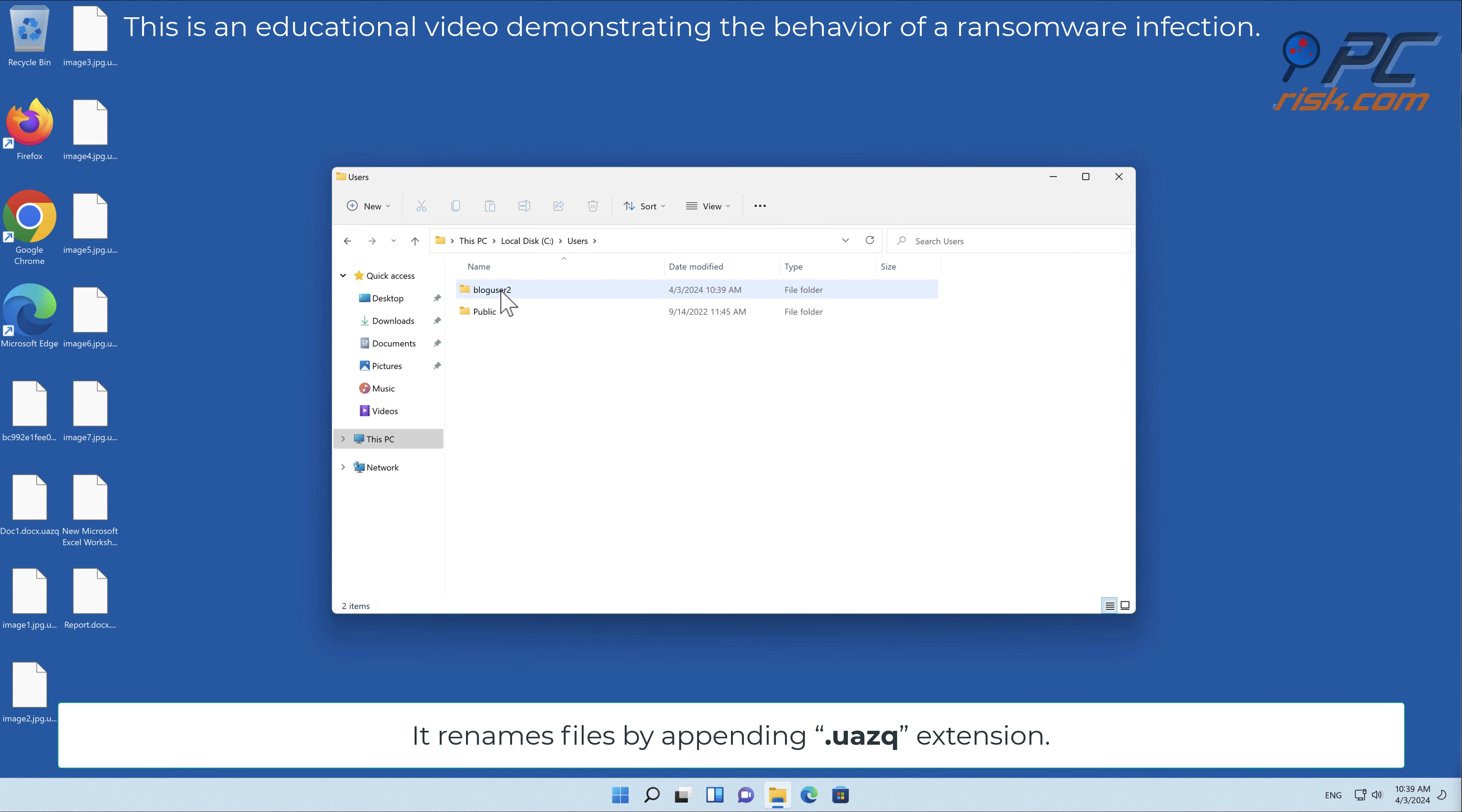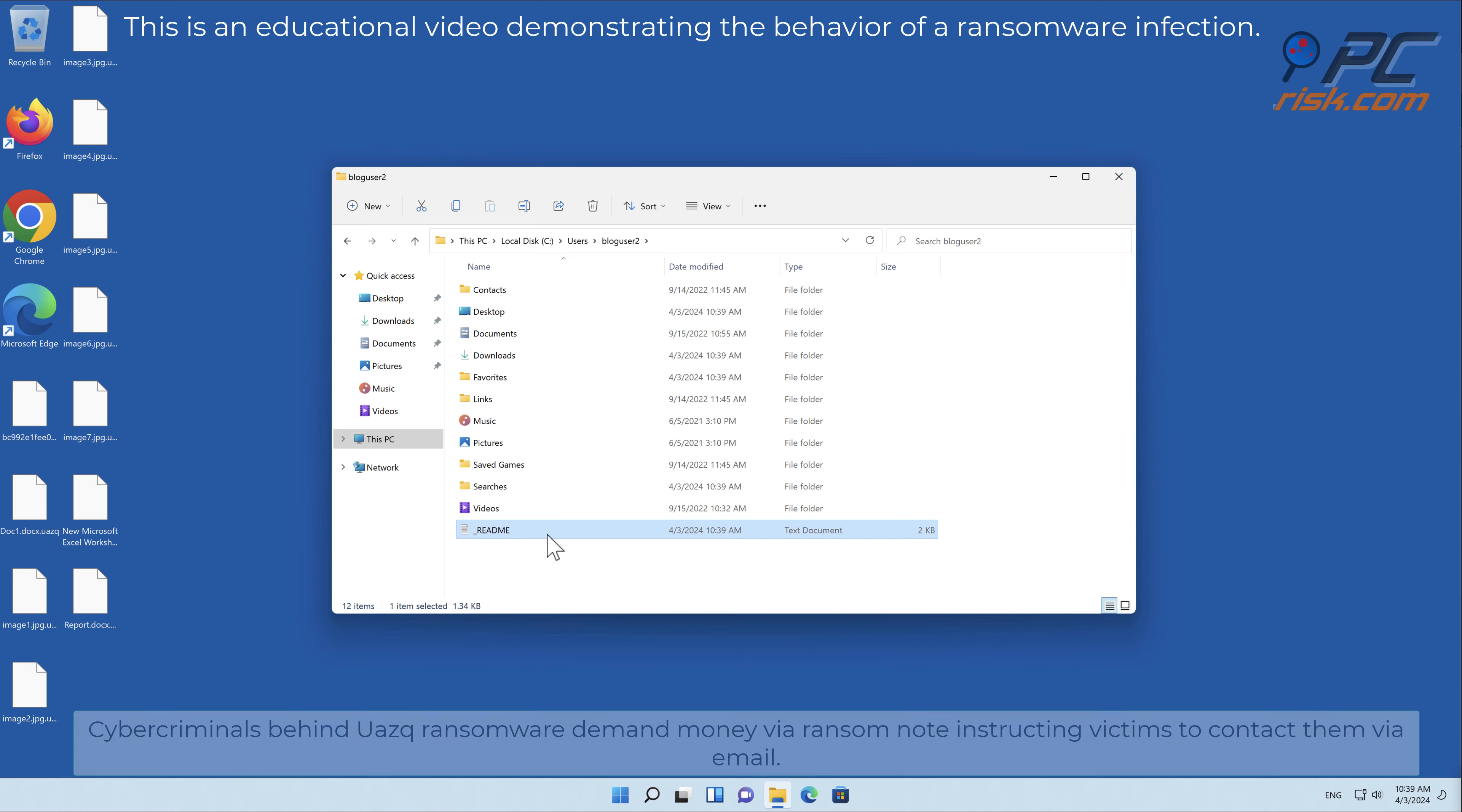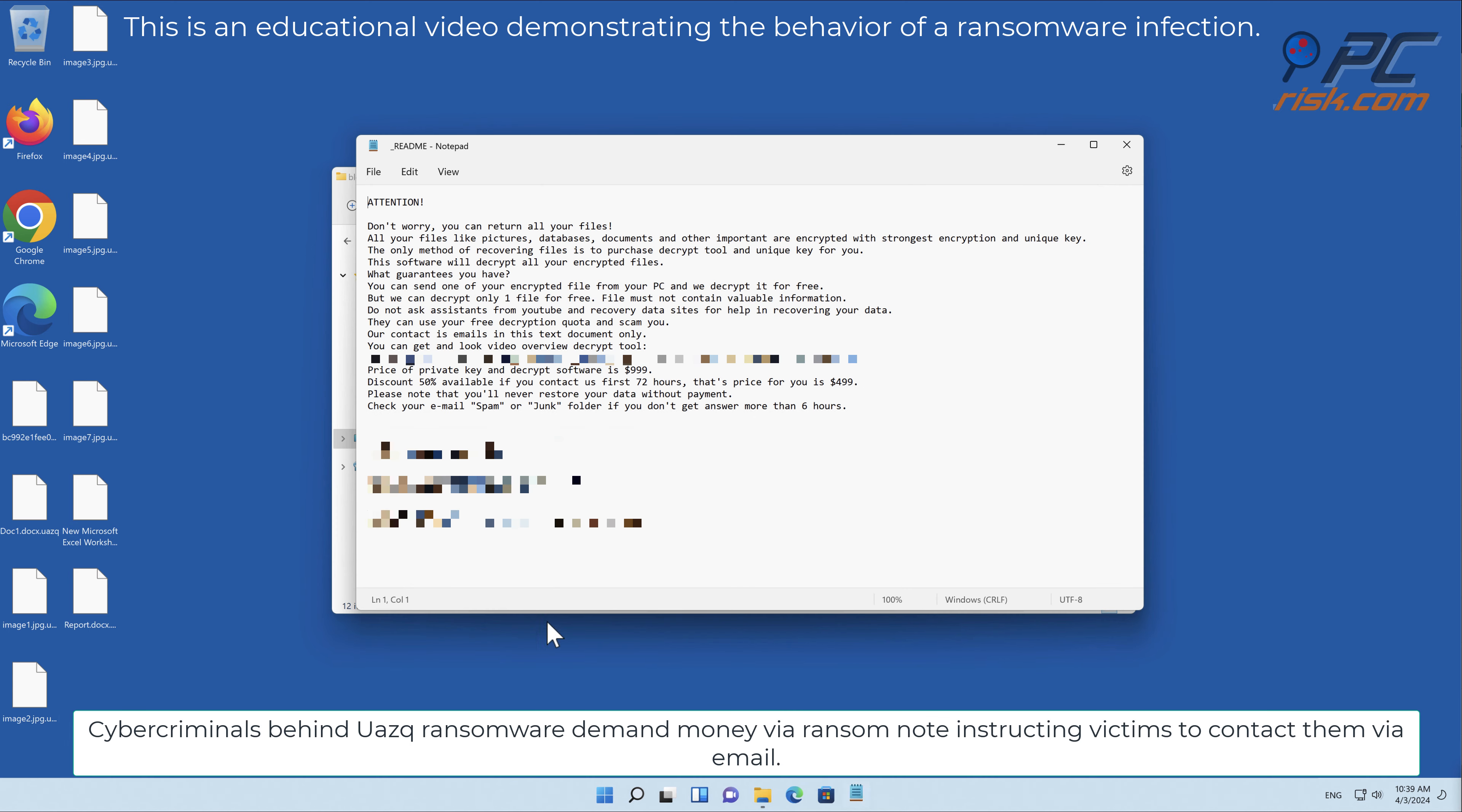It renames files by appending the UAZQ extension. Cyber criminals behind UAZQ ransomware demand money via ransom note, instructing victims to contact them via email.